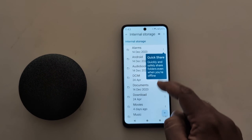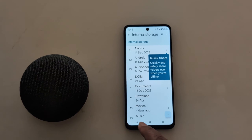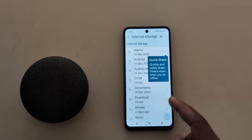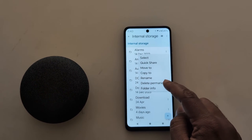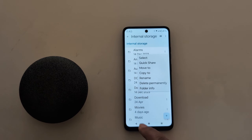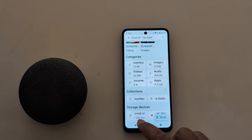Here you can see internal storage — tap on it. Here you can see a list of all files. Just select the file you want to remove on your device, then tap on delete permanently to free up data on your device.